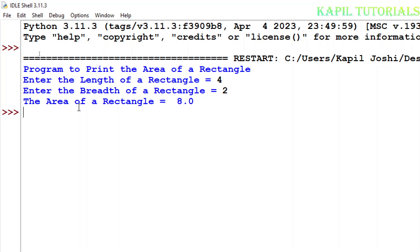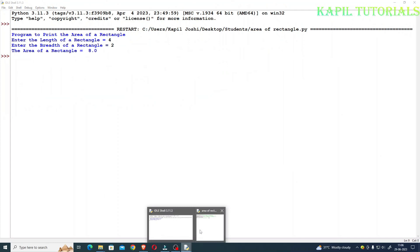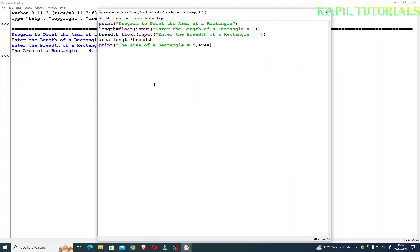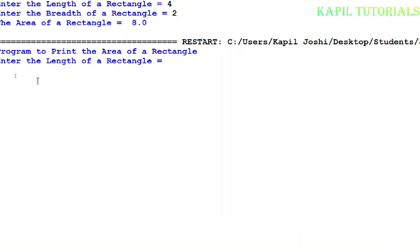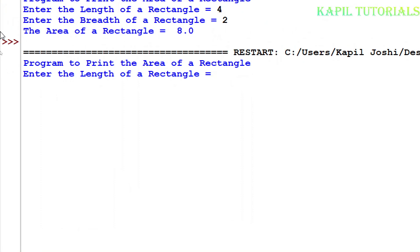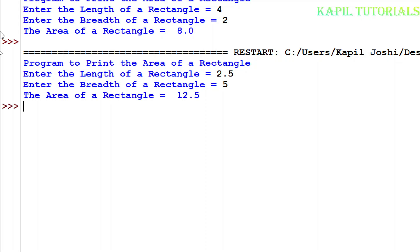The same thing I can take in decimal points also. I will run F5 again — suppose 2.5 for length and 5 for breadth. So it is giving the answer in decimal points also.